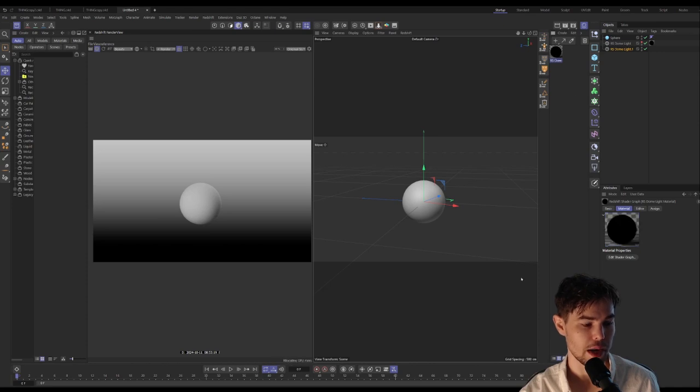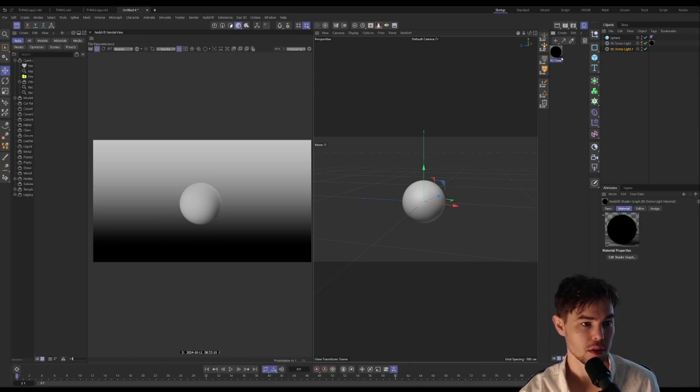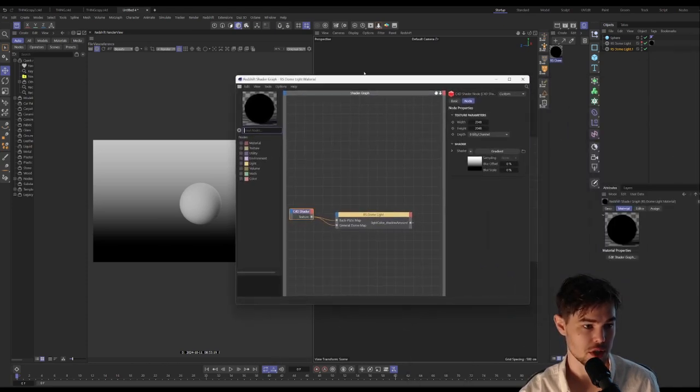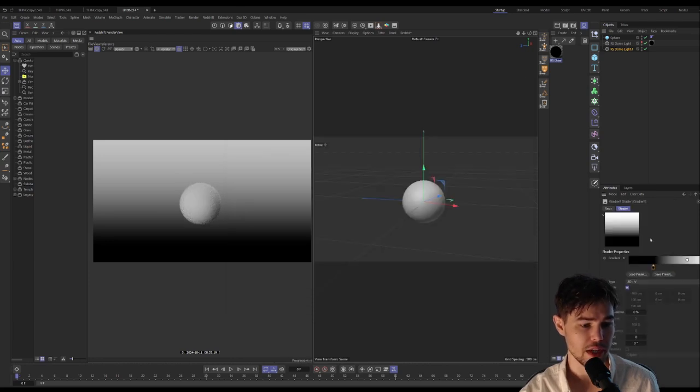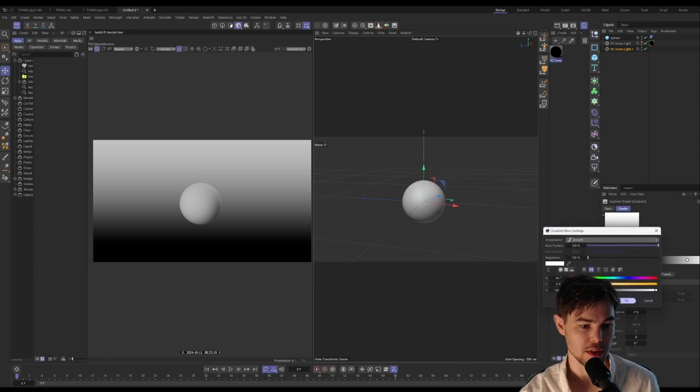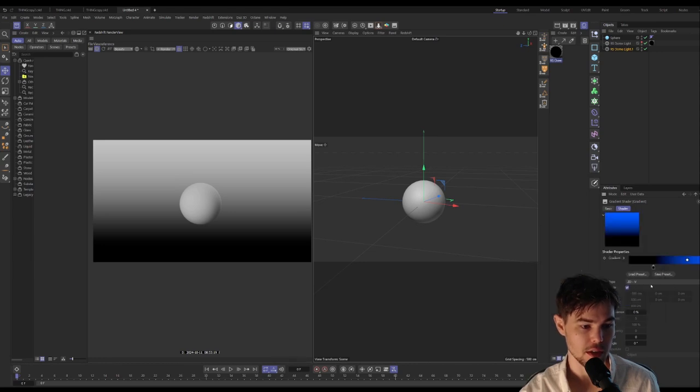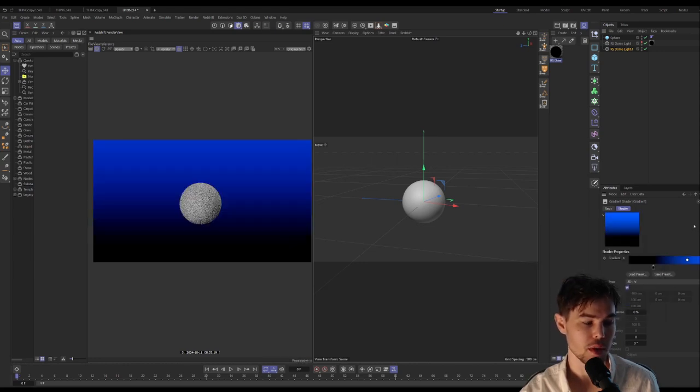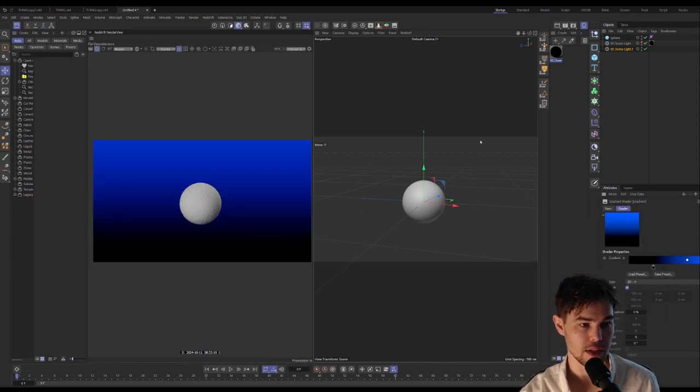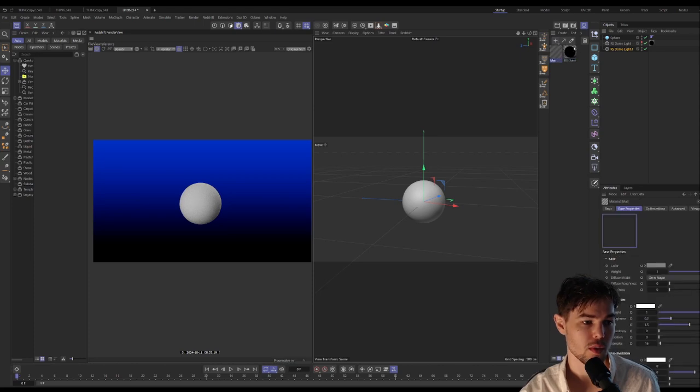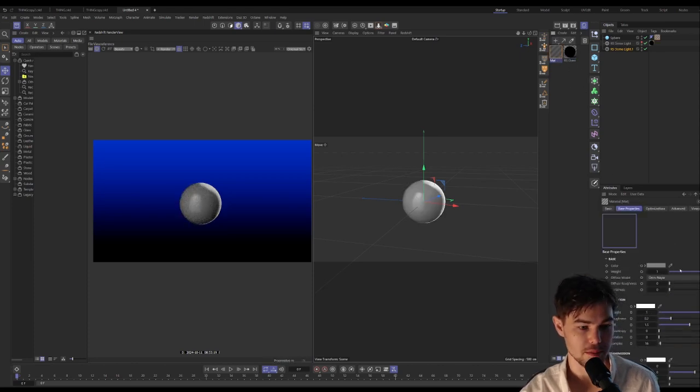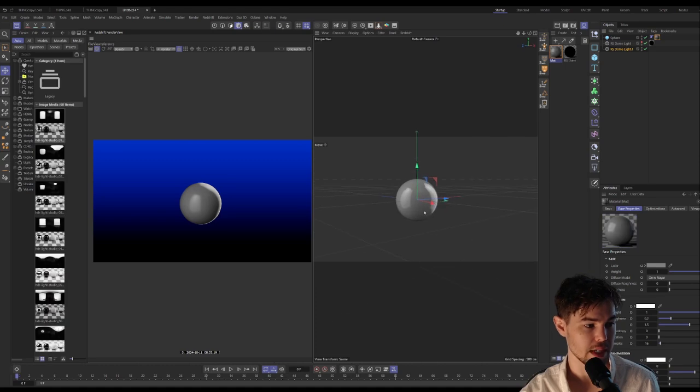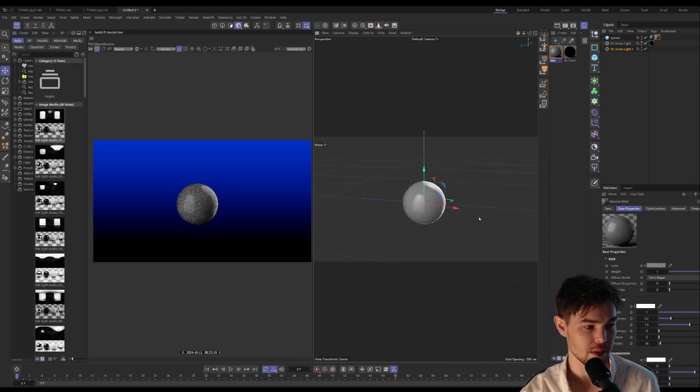We can always go back into the shader graph, click on the gradient, and we have our controls exposed here. So if we wanted a different color, we can easily and quickly adjust the gradient and have it stay fixed in the background.